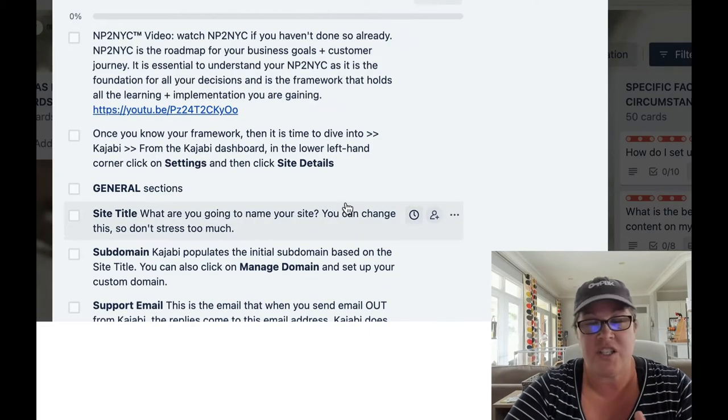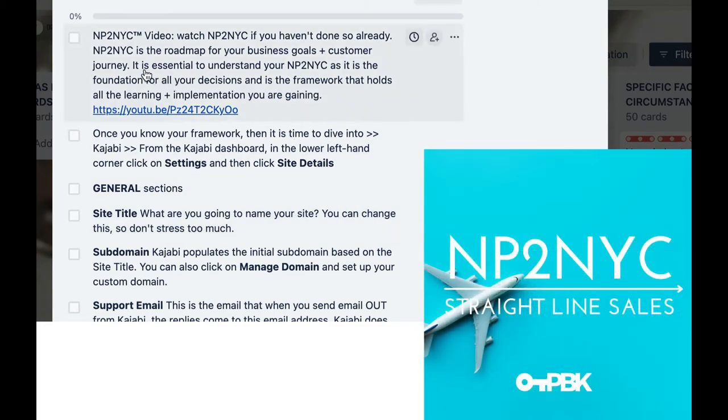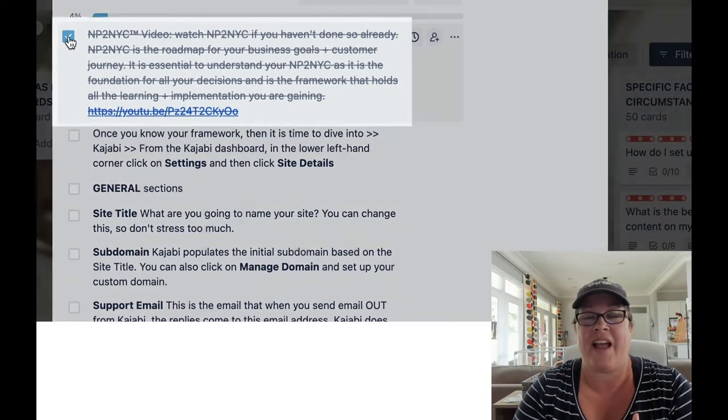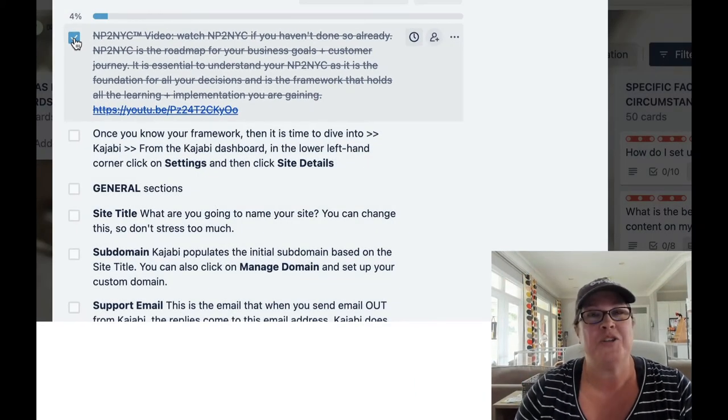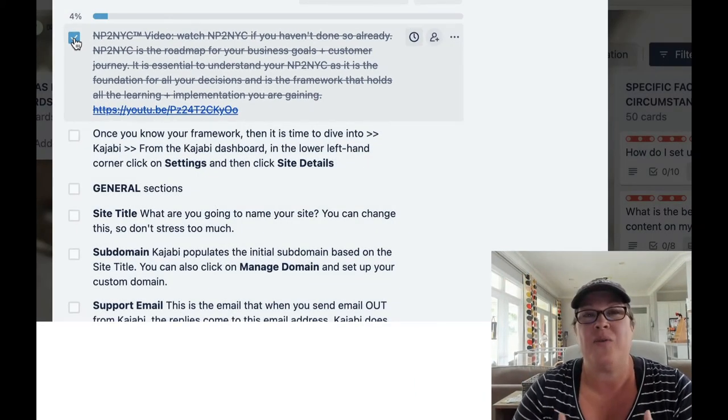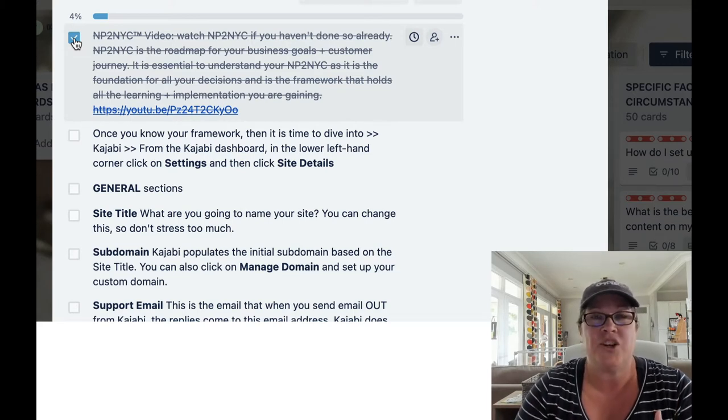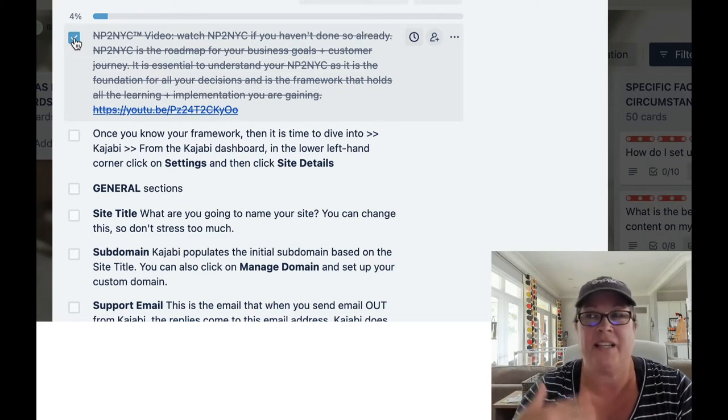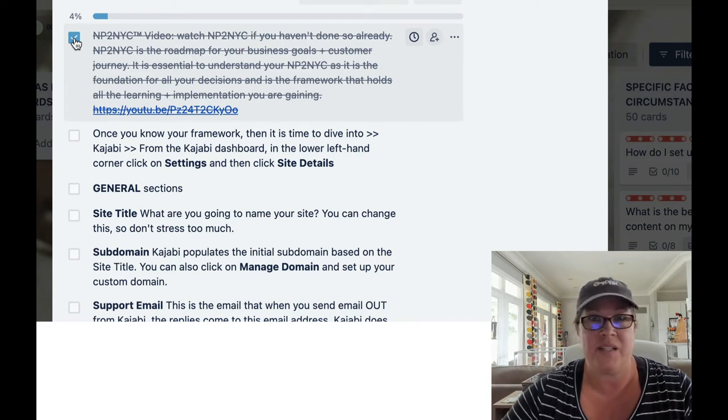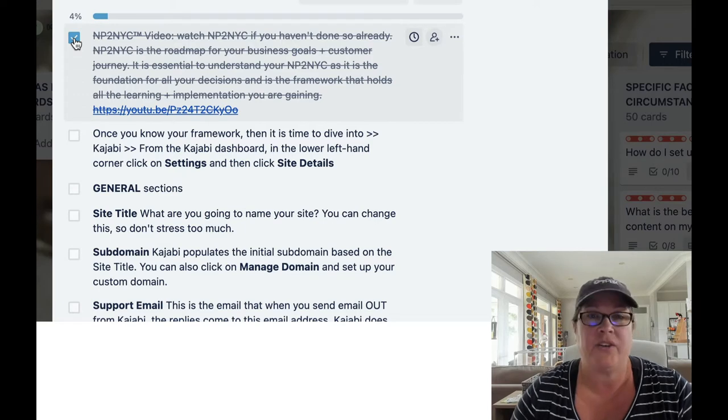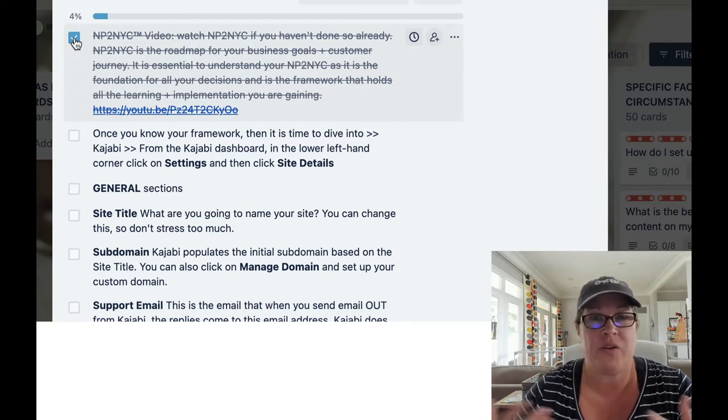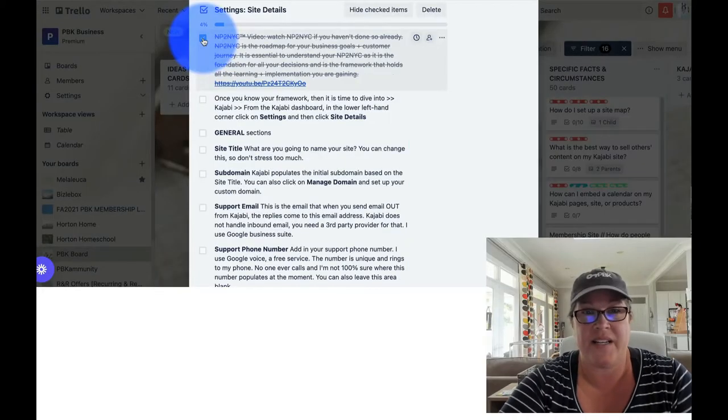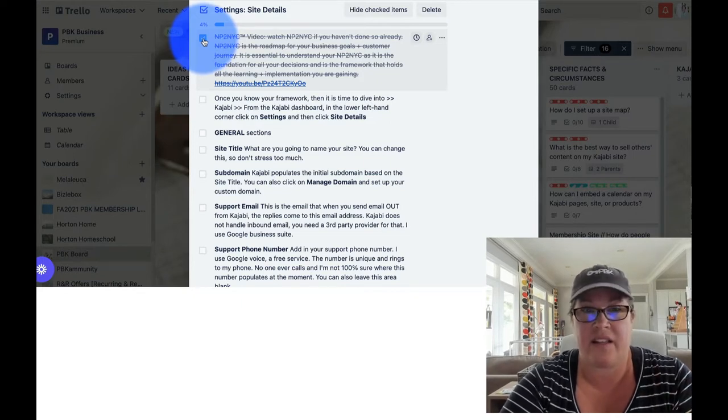Do not feel the need to reinvent the wheel and you don't even want to guess. Did I get everything? Did I remember to do it? I use my own checklists and PBKers all over the globe love these checklists. So let's dive into site details.